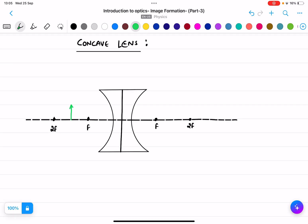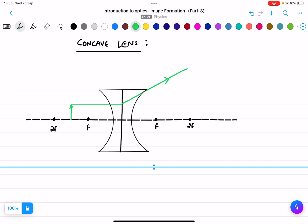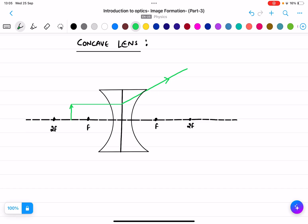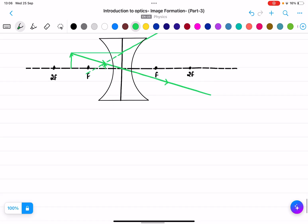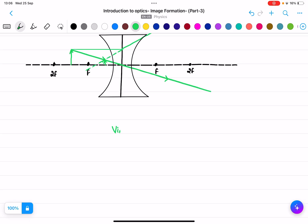For example, for object between f and 2f in a concave lens — the ray gets diverged, and the other ray passes through the optical center. If we extend the diverging rays, they meet on the same side of the lens. So the image is always virtual and erect in a concave lens.